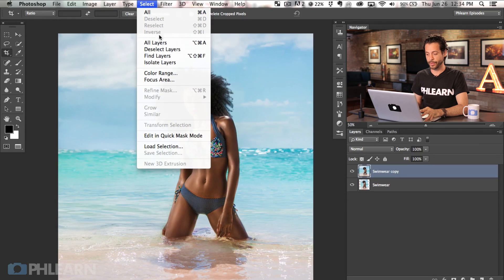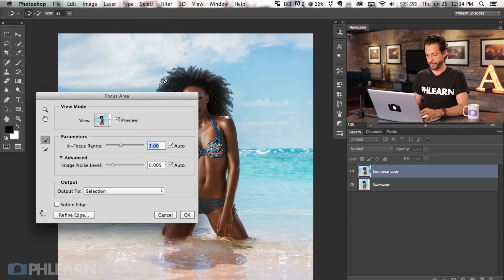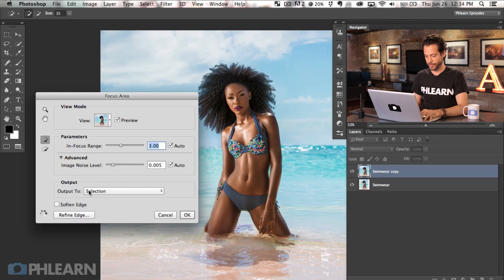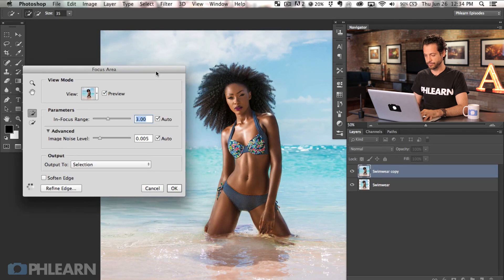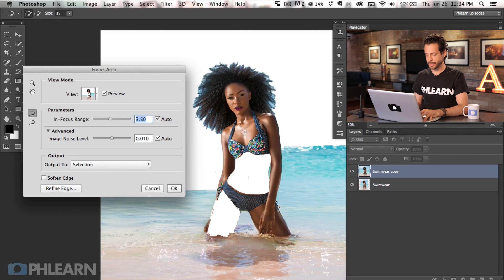Now let's make a selection and add some type to this image. One of the latest features of Photoshop just released is the focus area select, and I've got to tell you it's awesome — it works way better than I thought it would. The idea behind it is that it figures out what's in focus and allows you to select that out. You have cool features to bring the focal depth in or out. We're just going to go to Select and down to Focus Area, and it's going to start analyzing the image to figure out what's in focus.